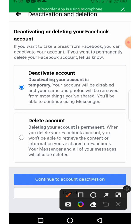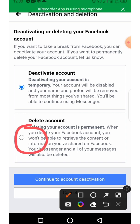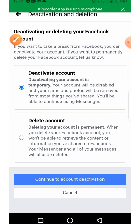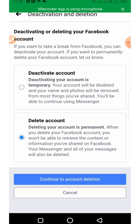Come up here and click on Deactivation and Deletion. From here, either you want to deactivate your account or delete your account. In our case, we are going to click on Delete Account. We check this box, check this box, and then click on Continue Account Deletion.